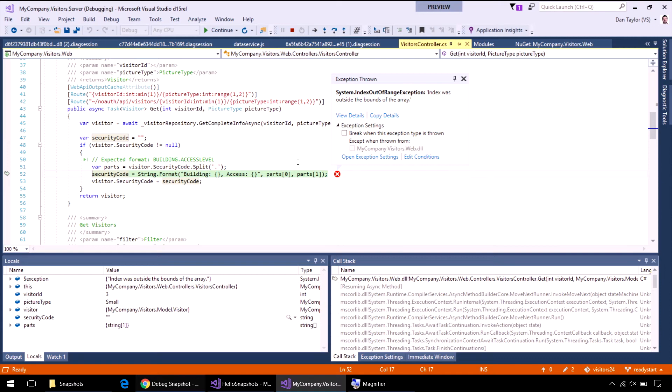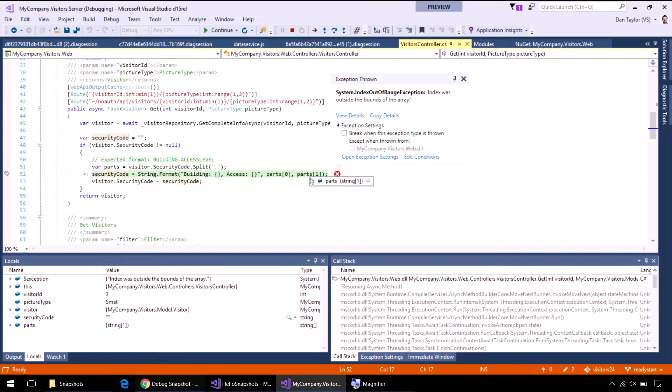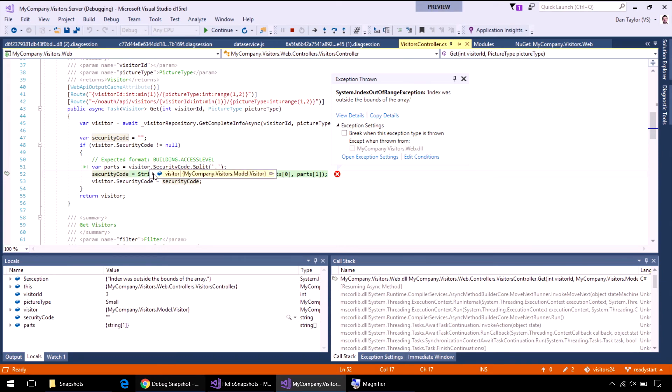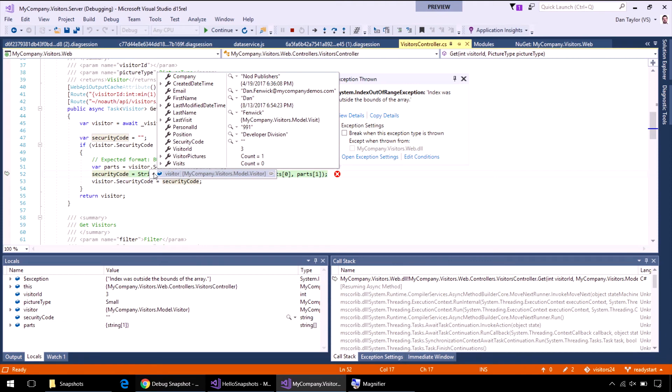And you can hover over variables. If we deconstruct this right here, I see that there is an index out of range exception on this parts array. Oh, wow. And I can open the parts array and see that there's only one element in it. And here, I'm trying to access the first element. It's because I'm generating that parts array by splitting this visitor.security code. And I can hover over the visitor object and see that, in this case, that was an empty string. So, I can now make a fix to at least guard against this issue without having to try to F5 it locally and pull down the data set from the production environment.